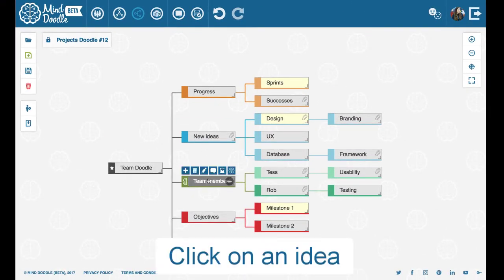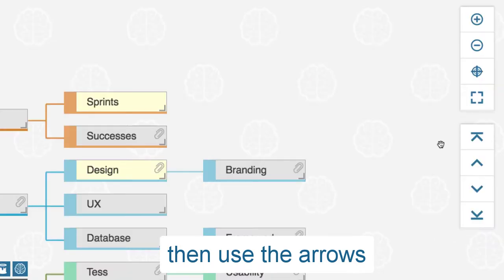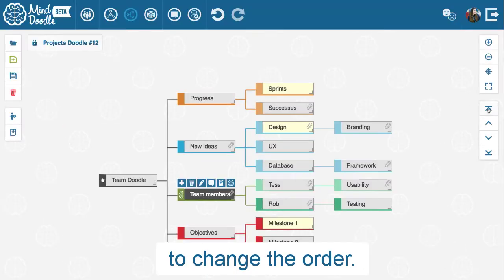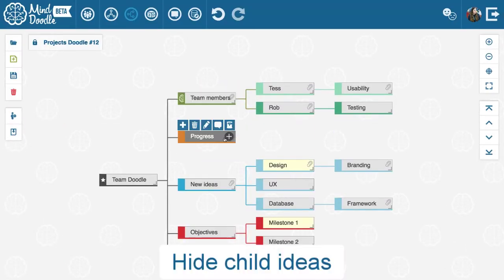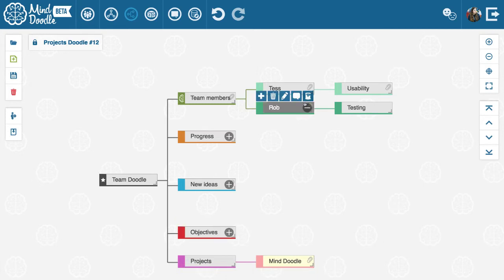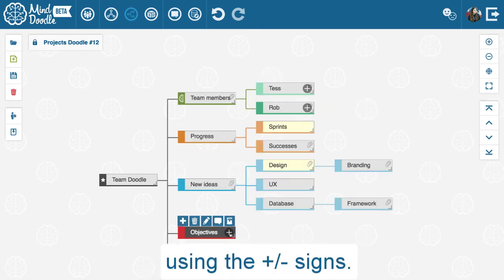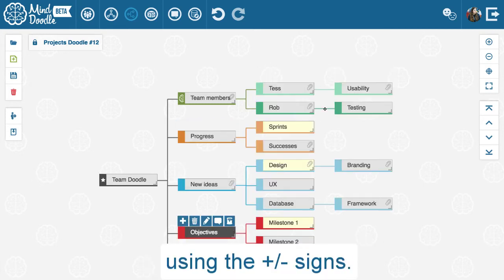Click on an idea, then use the arrows to change the order, hide child ideas, and reveal them again using the plus and minus signs.